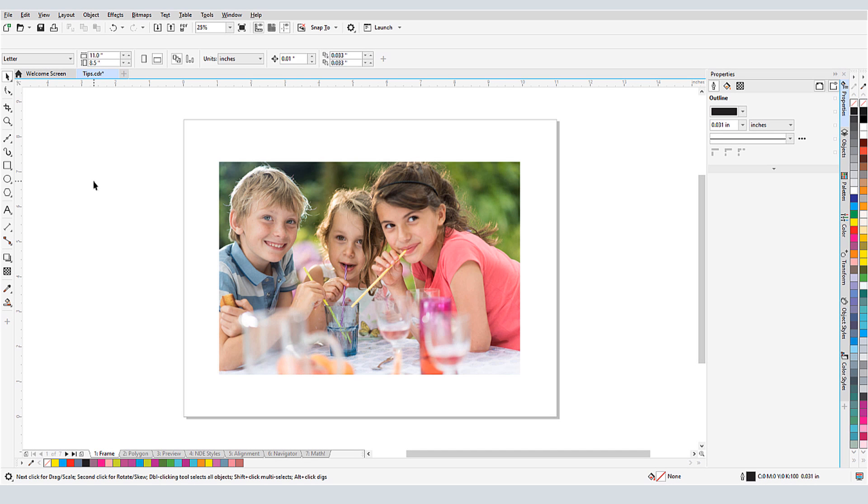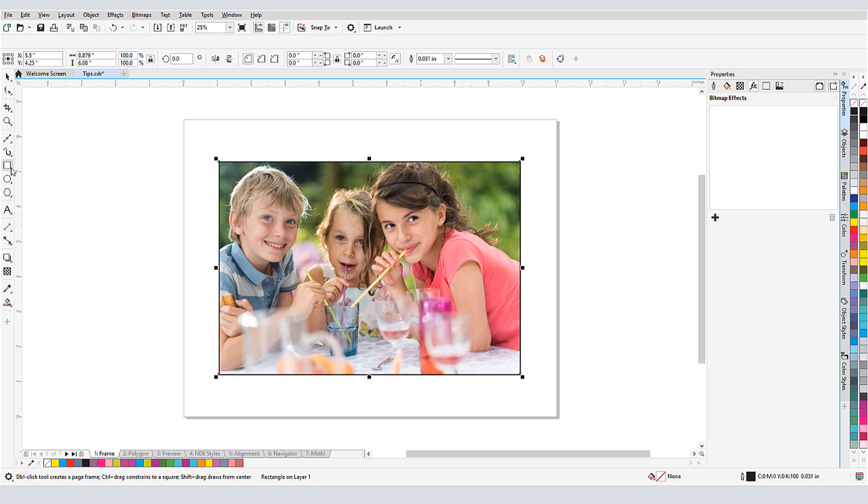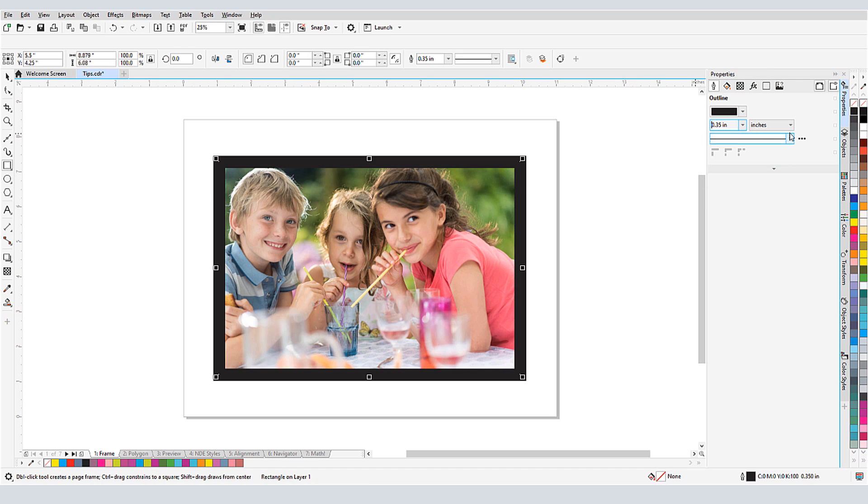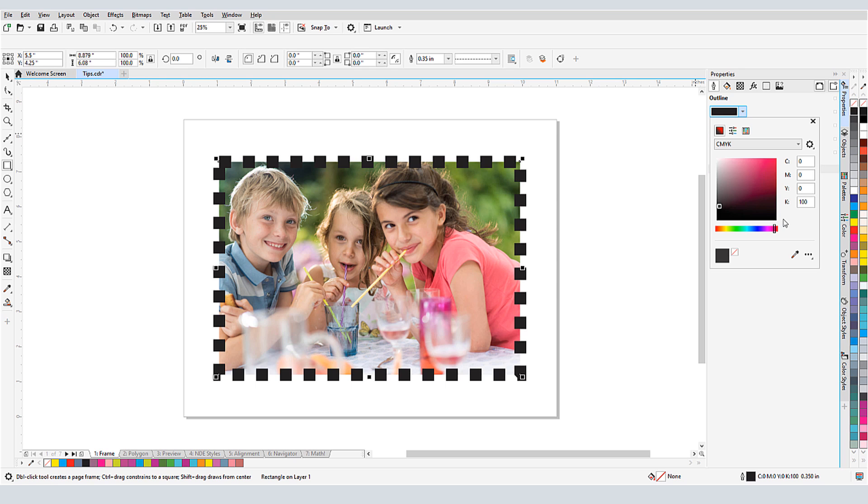To put a simple frame or border around any rectangular shape, I'll first select the object. Then I'll press Shift while double-clicking the Rectangle tool. Now I have an outline, whose width and style and color I can adjust. For the color, I'll use the eyedropper to match a color in the image.